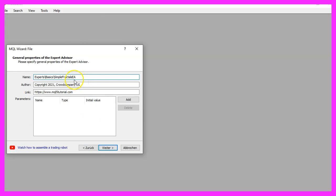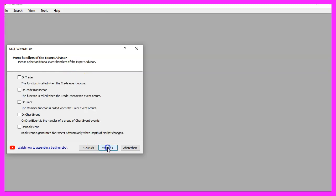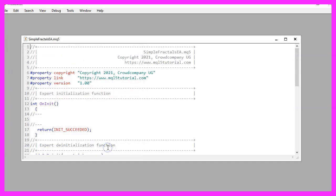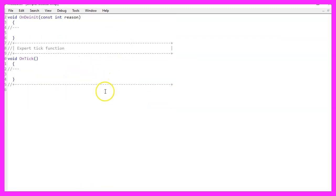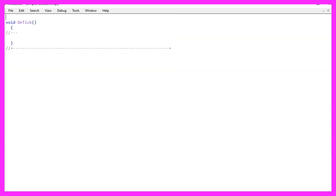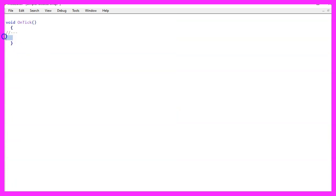I will call this file Simple Fractals EA, click on continue, continue and finish. Now you can delete everything above the OnTick function and let's also remove the two comment lines.